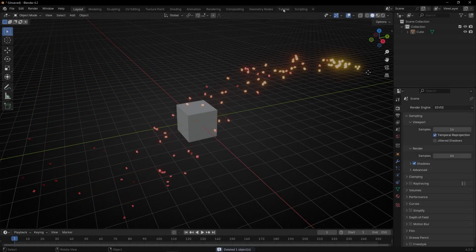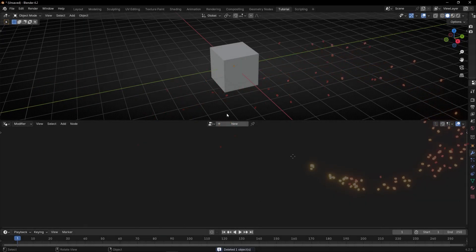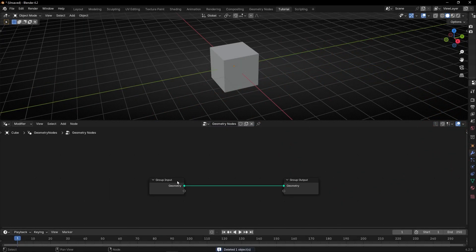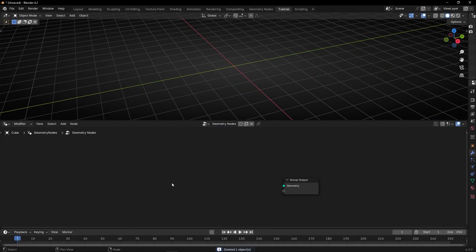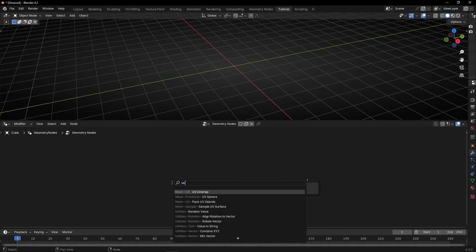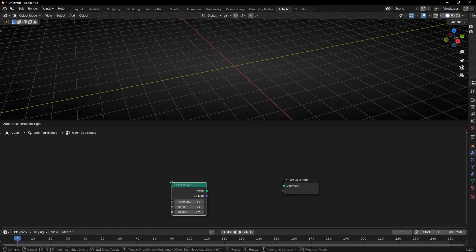First of all, let's set up the camera and the light, then go to geometry nodes and create a new profile. We are going to use an object — for example, a UV sphere — as the emitter.